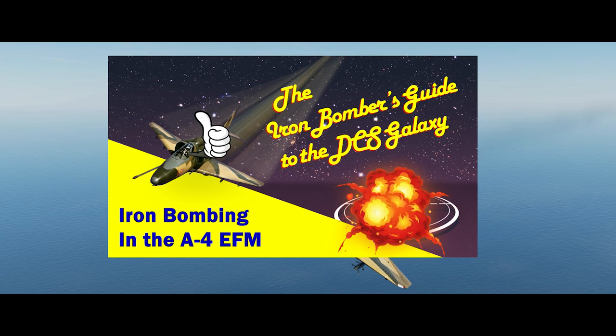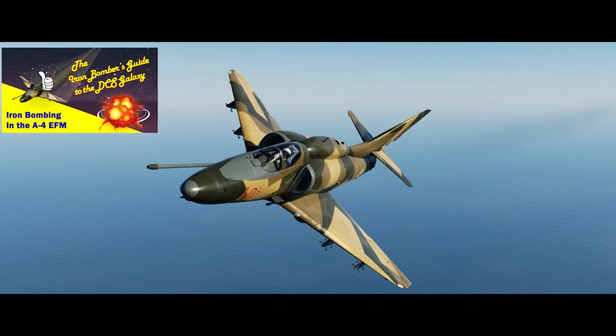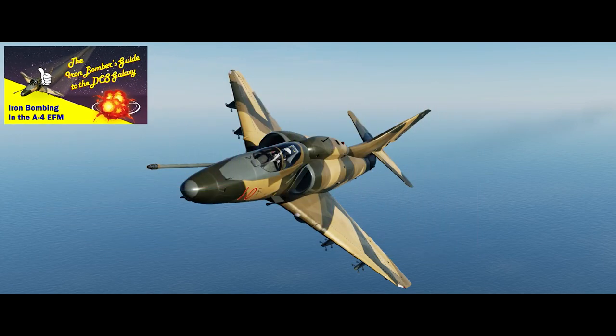Hello, YouTube Sidekick here with another installment of the Iron Bomber's Guide to the Galaxy. I hope you like our new logo and intro music, and thank you very much to Plus9 at the A4 Discord channel for giving me a hand with that.